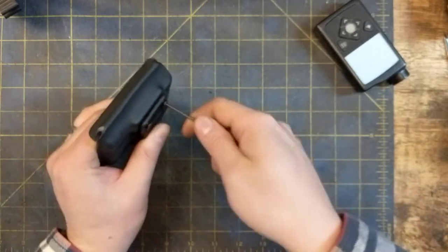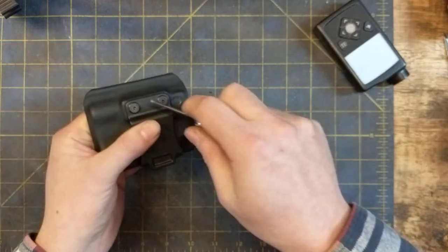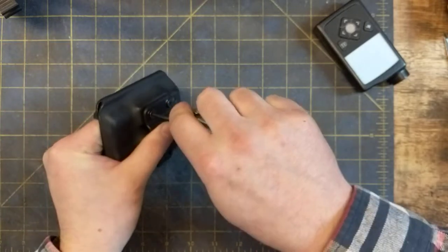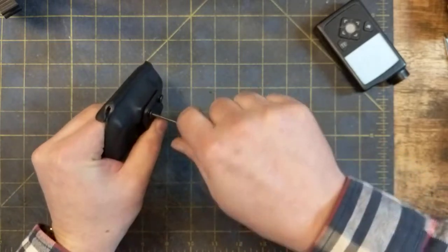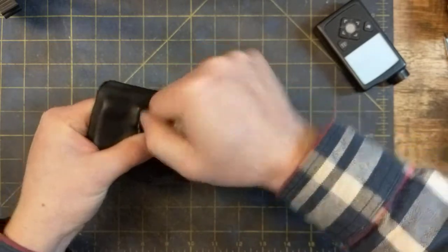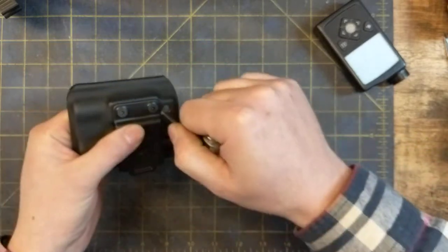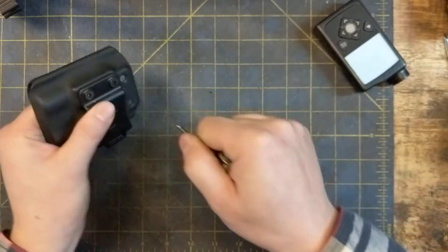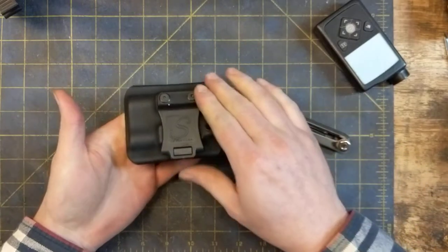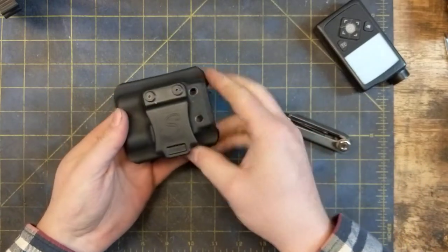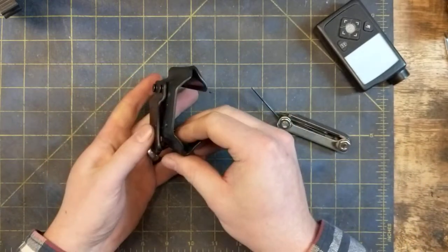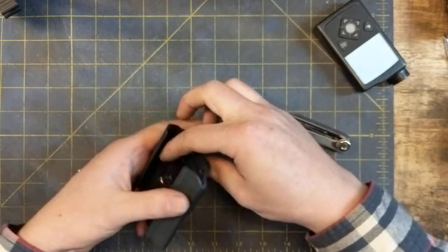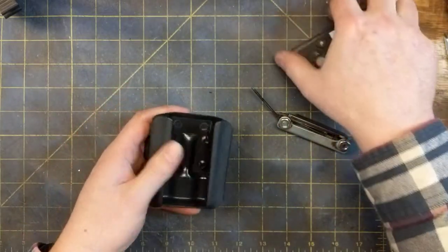And just snug those in good and tight, and you can give them an extra quarter turn just to make sure they're on there good, and then you're set up for horizontal carry.